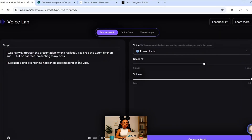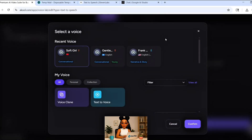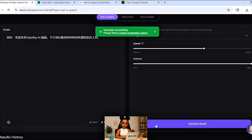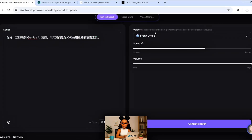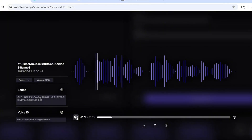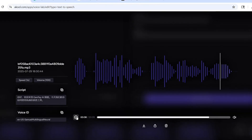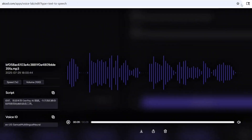Let's also try a Chinese prompt using the same voice. 你好，欢迎来到跟配AI频道。今天我们教你如何使用免费的语音工具。Sounds pretty good, right? I know a little Chinese myself, and it feels smooth and accurate.